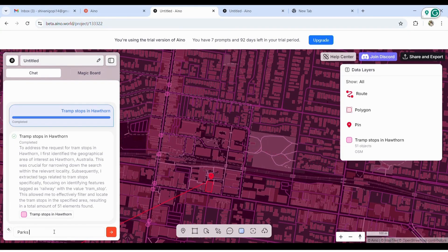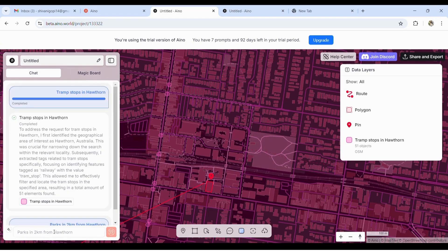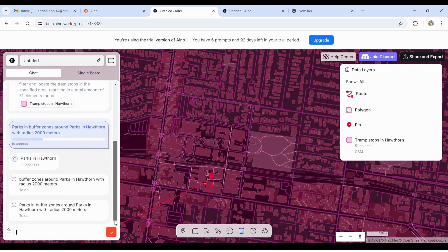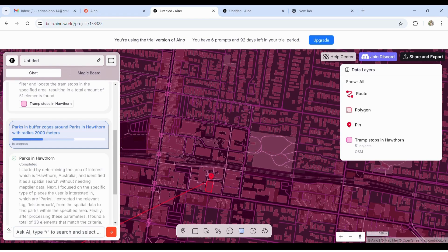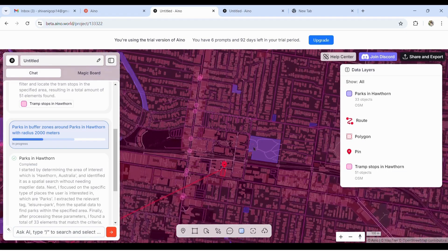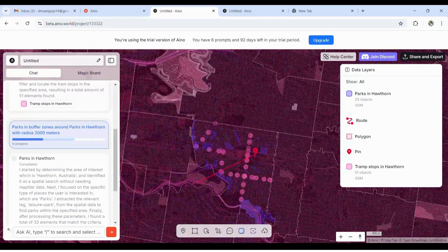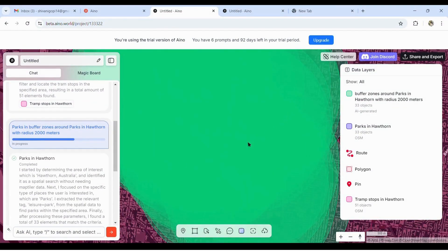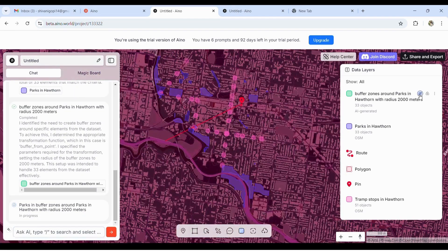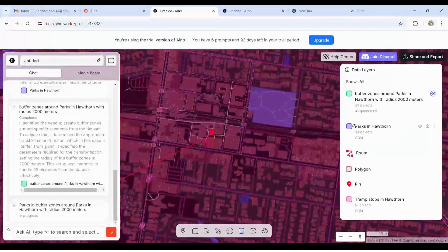Now let's ask another question: parks in two kilometers from Hawthorn. It suggests two questions, which is like a buffer zone around Hawthorn and parks in buffer zones. Once the progress is done, it will give you two layers or two options. This is the first one, which is parks in Hawthorn, and the second one is the entire buffer zones that can be called an open space or a park which doesn't have an identified location. You can hide the layer and see how the parks are highlighted.